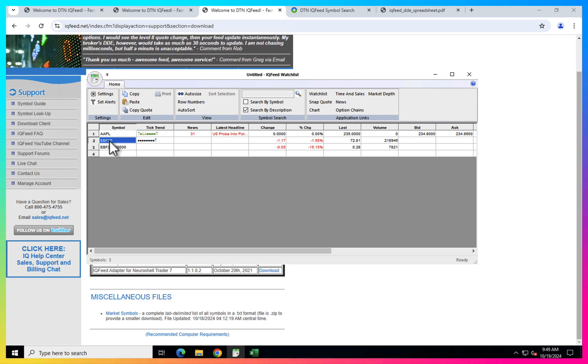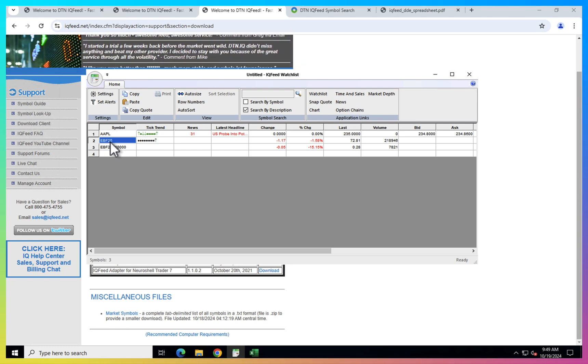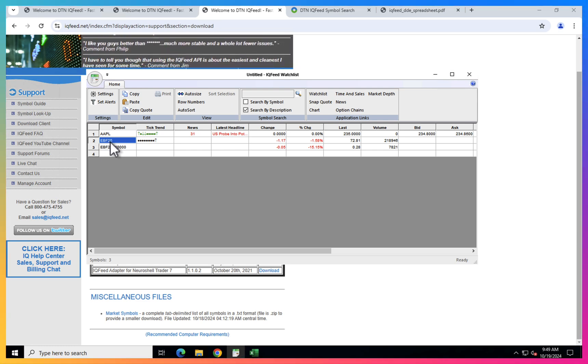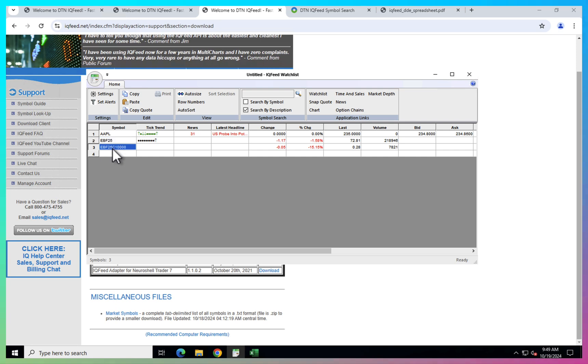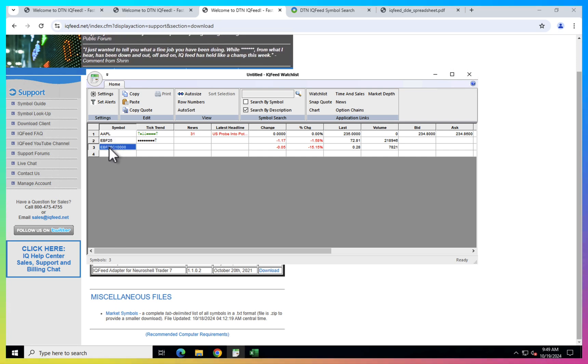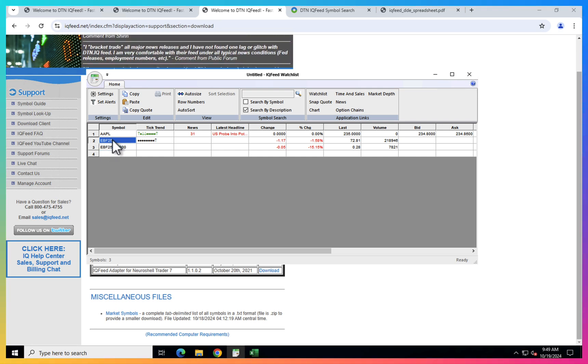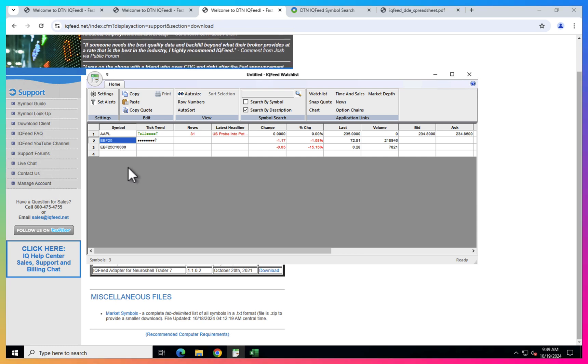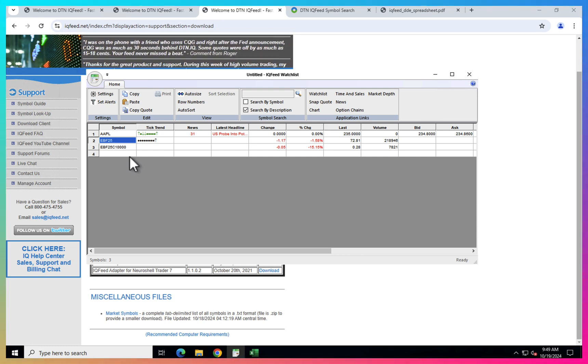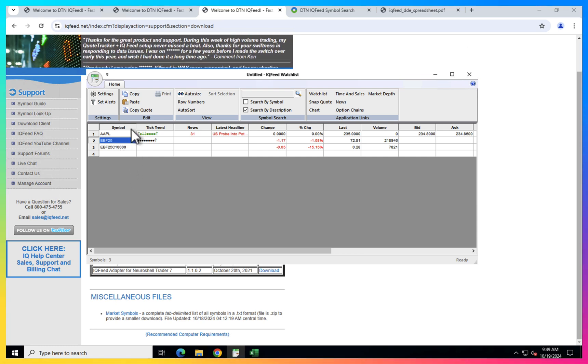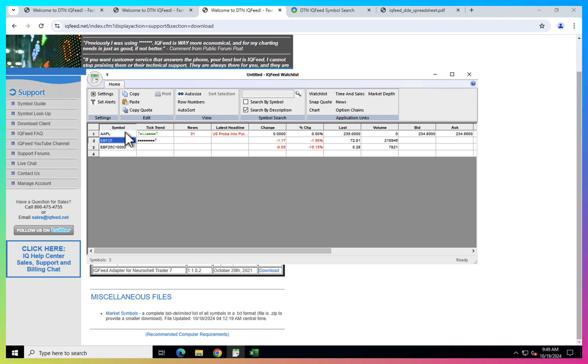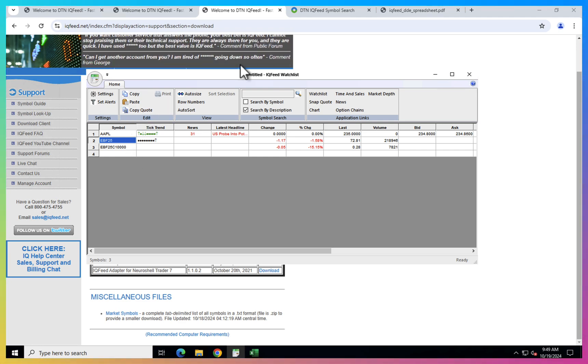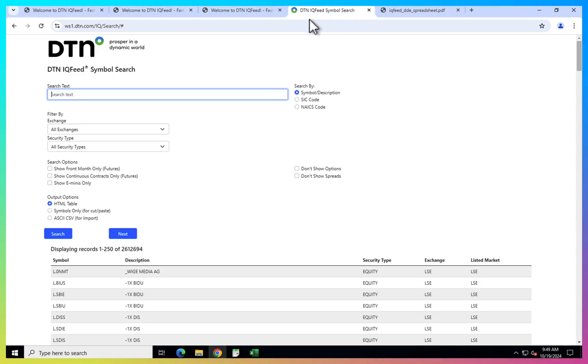For example, this is just a ticker for Apple. This is a ticker for Brent future on January 2025. And here is a 100 call for the same future. So just for you to get the information, you just need to know the ticker of your instrument you want to get. And for that, you just need to go to the DTN symbol search.